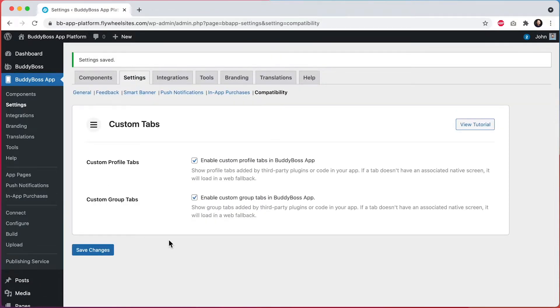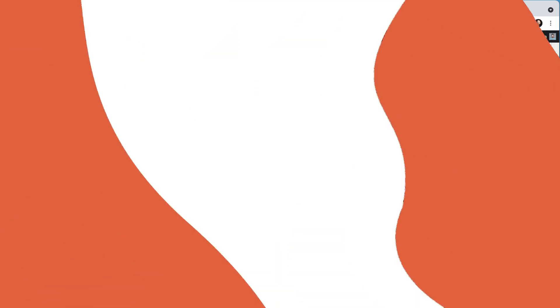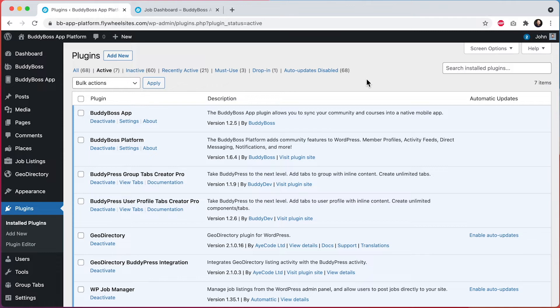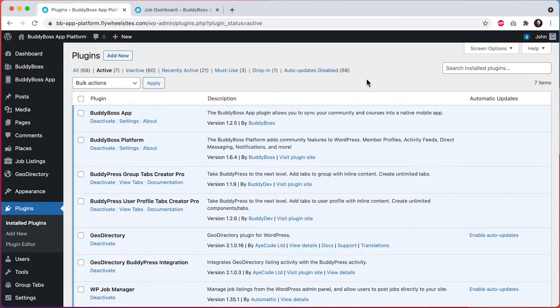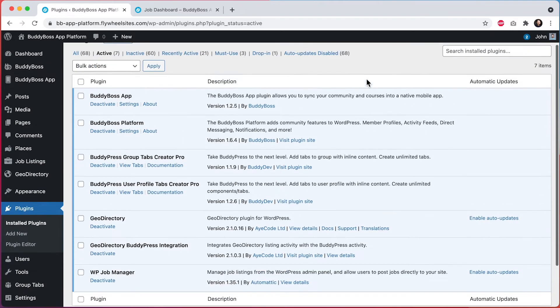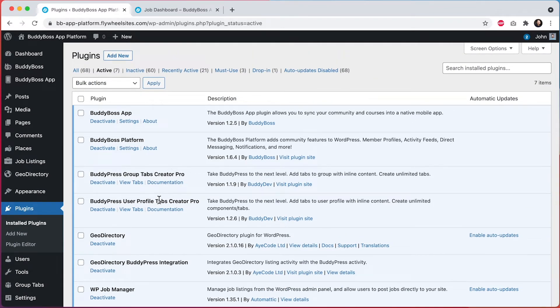Before we jump into the app, let me quickly show you the plugins that I have configured on this website for generating third-party tabs. There are many plugins that will add their own custom tabs into profiles and groups. For this demo, I'm using these plugins on my site. We know that these two plugins are very popular and a lot of our customers are using them.